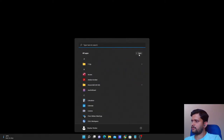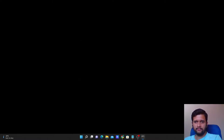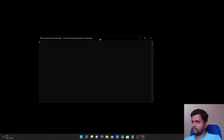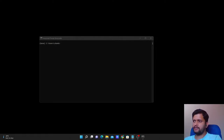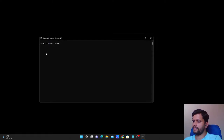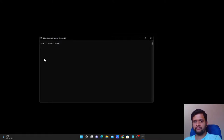Once the installation is completed, under your All Apps section you can see a folder created called 'Anaconda'. Go to Anaconda Prompt — this is just like the Command Prompt where you can execute commands. Now we are done with installation. You can see 'base' in brackets here — this is our base environment that comes by default.